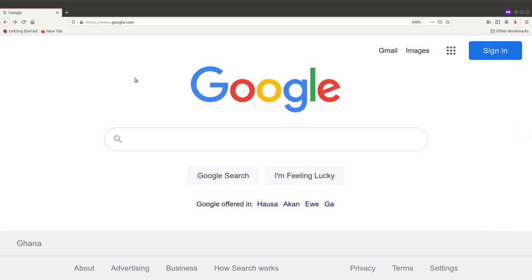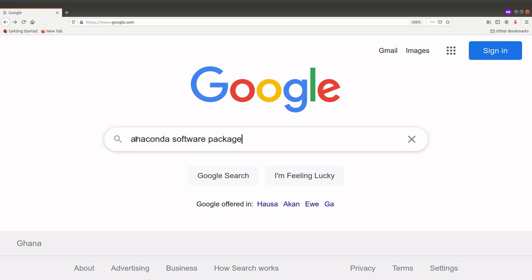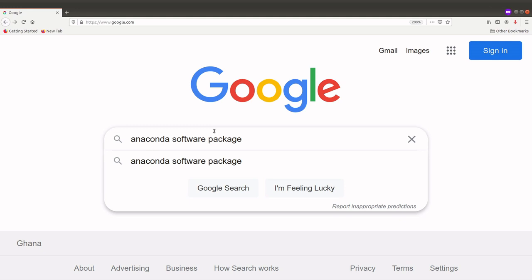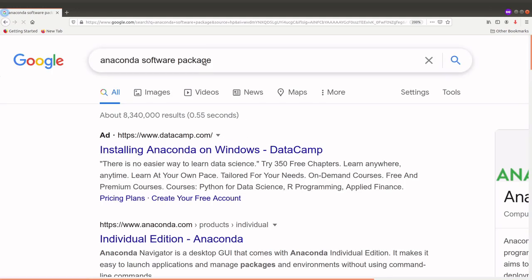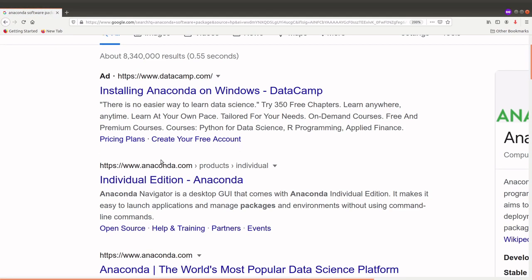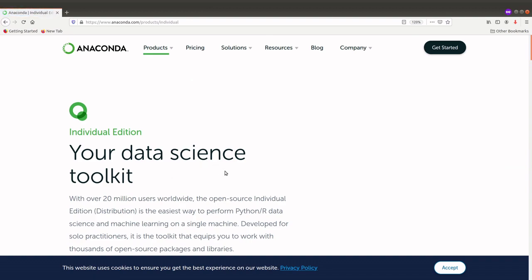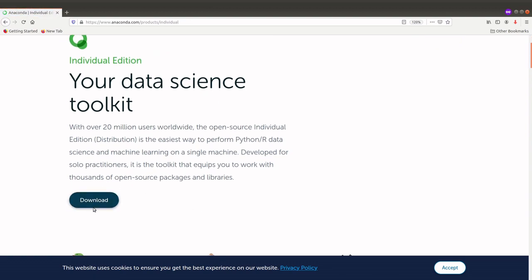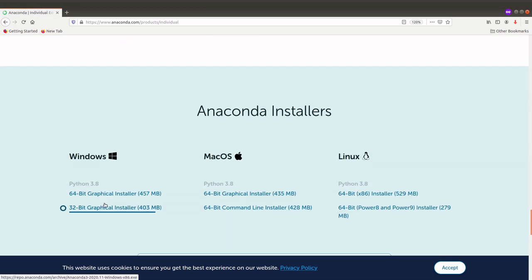First of all, you need to visit the link as displayed, but if you don't have the link you can just Google the Anaconda software package and Google will return the page for you. We are interested in the Individual Edition, so we click on it, and then you go to the page where there's a download button — click on it and you'll be sent to the bottom of the page where you select the operating system.